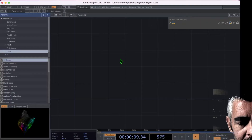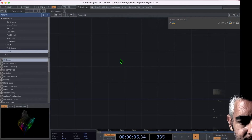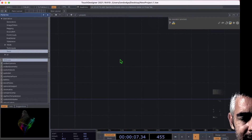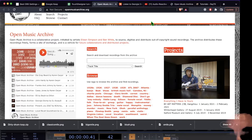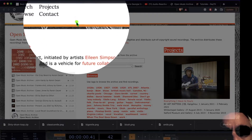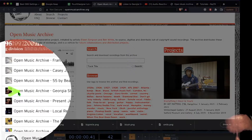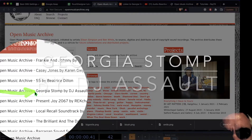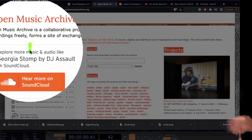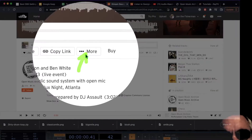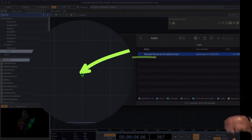Make a new TouchDesigner project and find your audio file to drag and drop into TouchDesigner. To find the audio file used in this tutorial, go to archive.org and open the box of music. The song used is Georgia Stomp by DJ Assault. Click 'View Track', then 'Hear More on SoundCloud', then click the 'More' button and click 'Download File'.